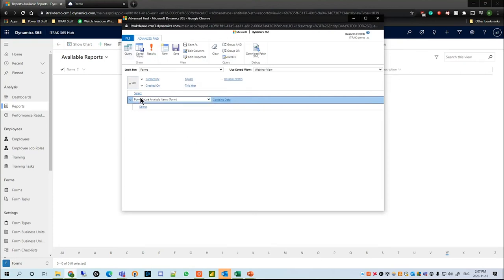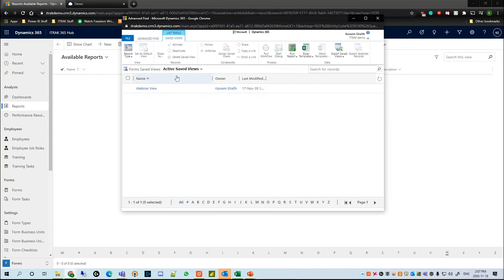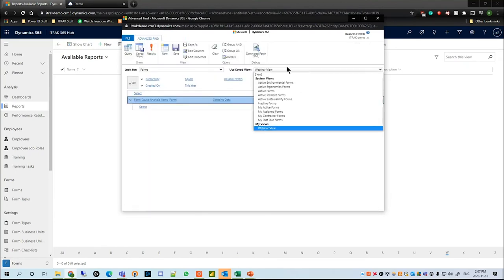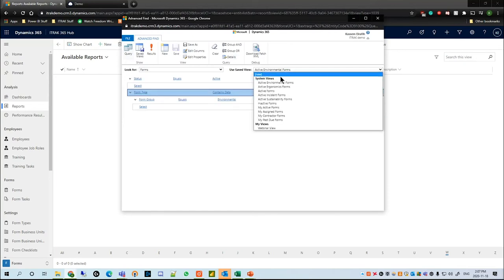Related, we want to see which form cause analysis items contain data. On the top bar we can view the saved views that we have — so whether it's your active saved views such as the webinar view, or some of the other views that might already be in the system — using the saved view drop-down on the right-hand side.